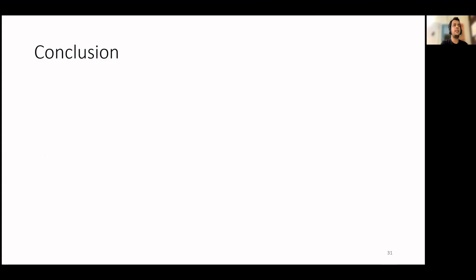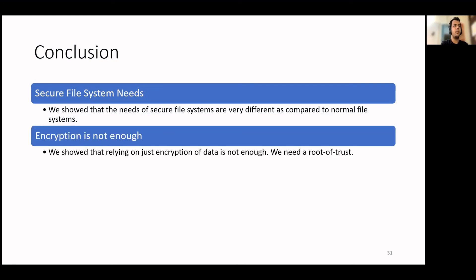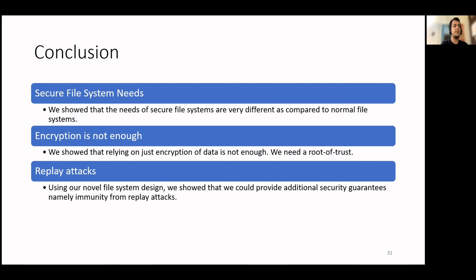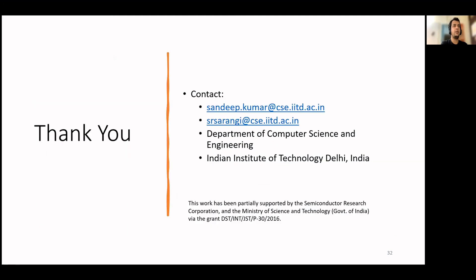To conclude, here are the key takeaways from the presentation. Via extensive characterization and analysis of how a secure file system handles encryption, we showed that the requirements of a secure file system and a traditional file system differ. It further showed that doing encryption is not enough, as it makes the design vulnerable to replay attacks. We designed a novel file system that is immune to replay attacks, and we used insights from the characterization to ensure optimal write operations by simplifying the metadata management. This results in a nominal performance overhead of 1.8% over the current state of the art while improving on the security guarantees. With that, I would like to thank the listeners and we are open to questions. Thank you.